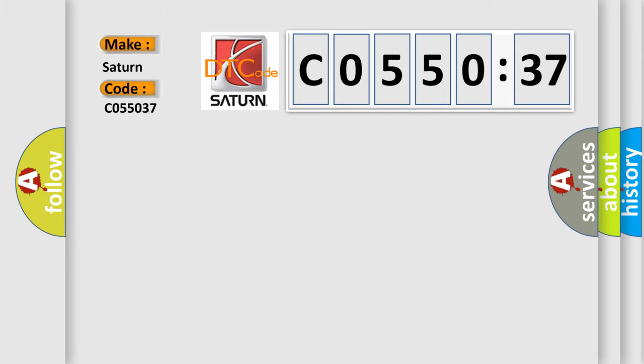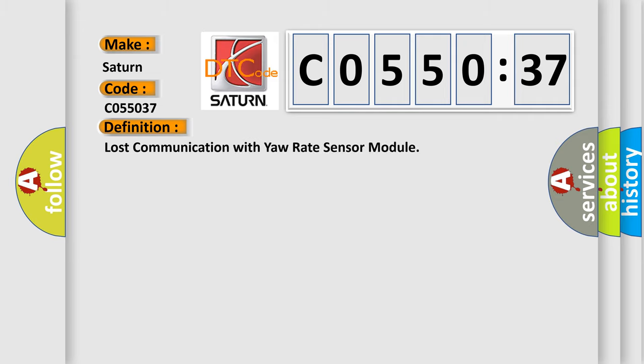Saturn car manufacturer. The basic definition is: lost communication with yaw rate sensor module.